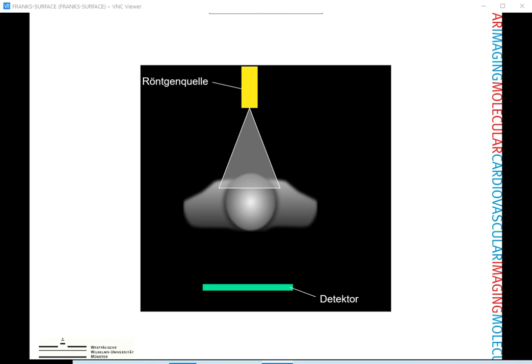To understand what computerized tomography actually means, let's start with simple x-rays. Assume that this is the body, and an x-ray is being taken. You have an x-ray source somewhere, and you have something like a film plate which reacts to x-rays.